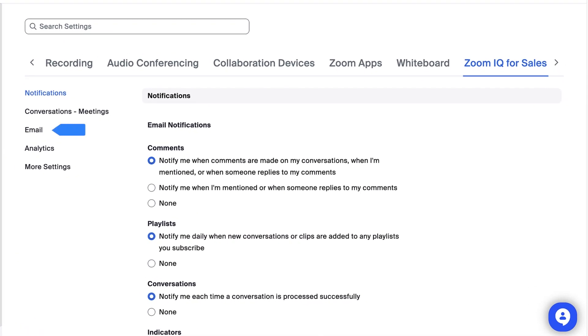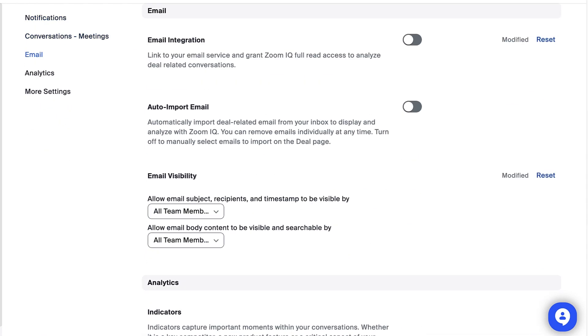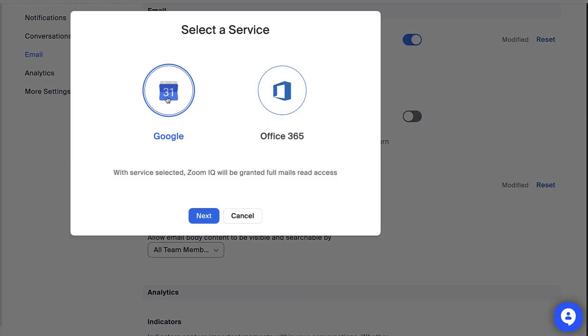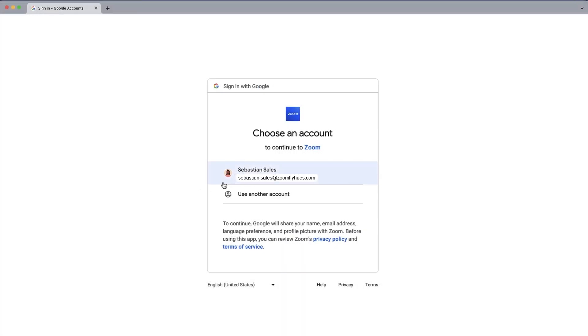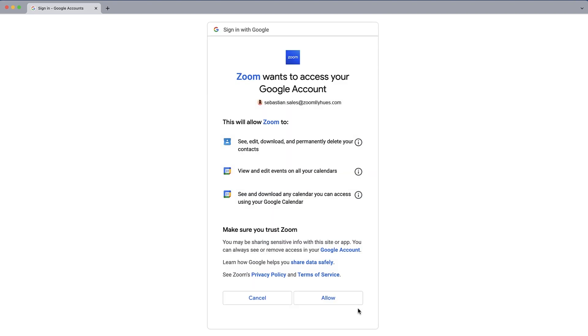In the Email subsection, toggle on Email Integration, then click on Configure to select your email service. Follow the prompts to complete the integration process.